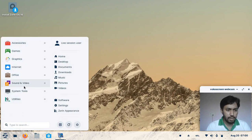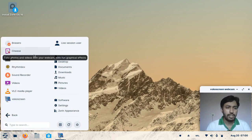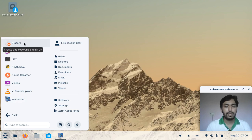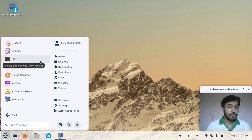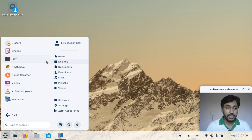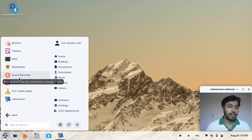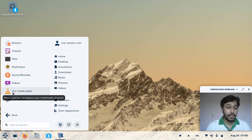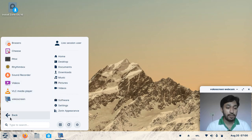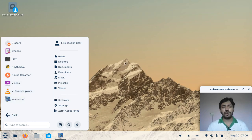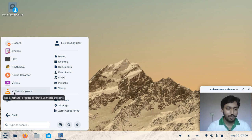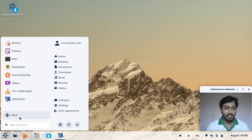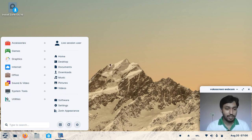In Sound and Video: Cheese webcam viewer, Brasero CD burner, PTV video editor, Rhythmbox music player, and a new Sound Recorder introduced in this version. VLC player is also included for playing videos, but you will need to install multimedia codecs from the Zorin OS software center to play videos. Vokoscreen is installed separately to record this video.